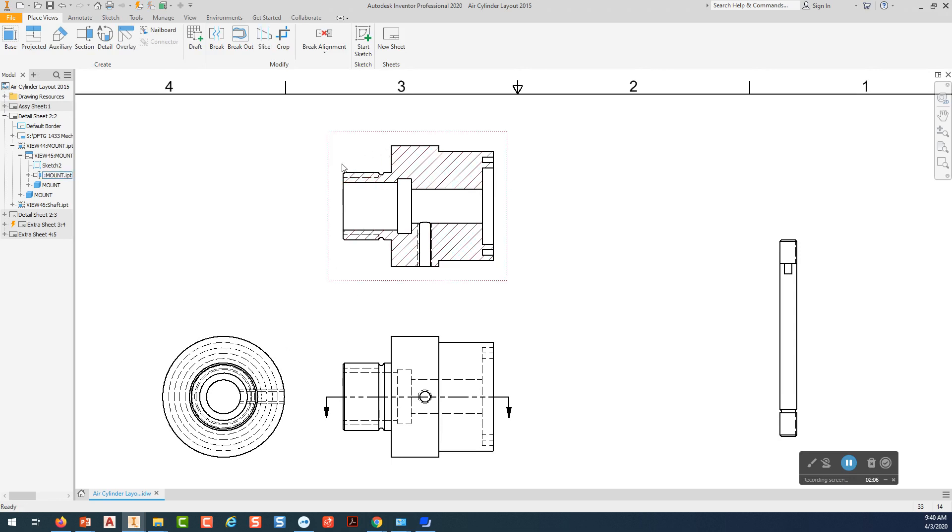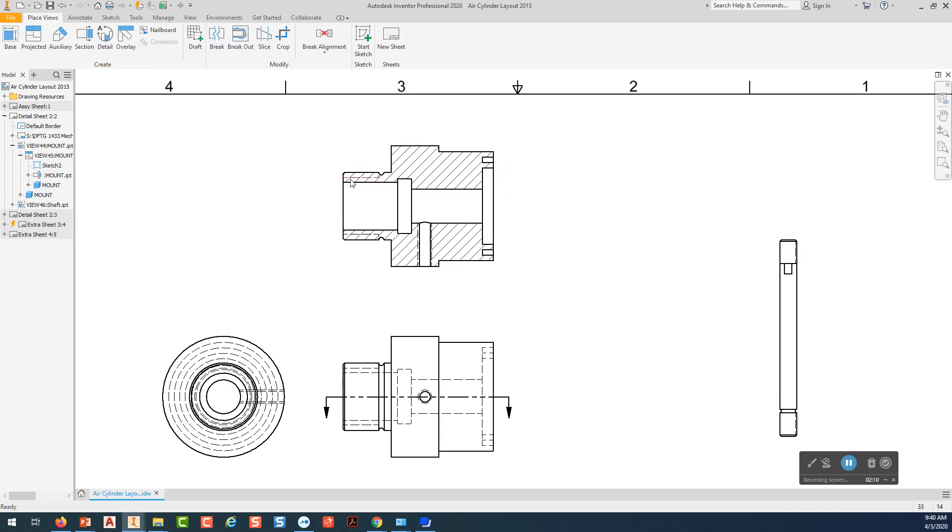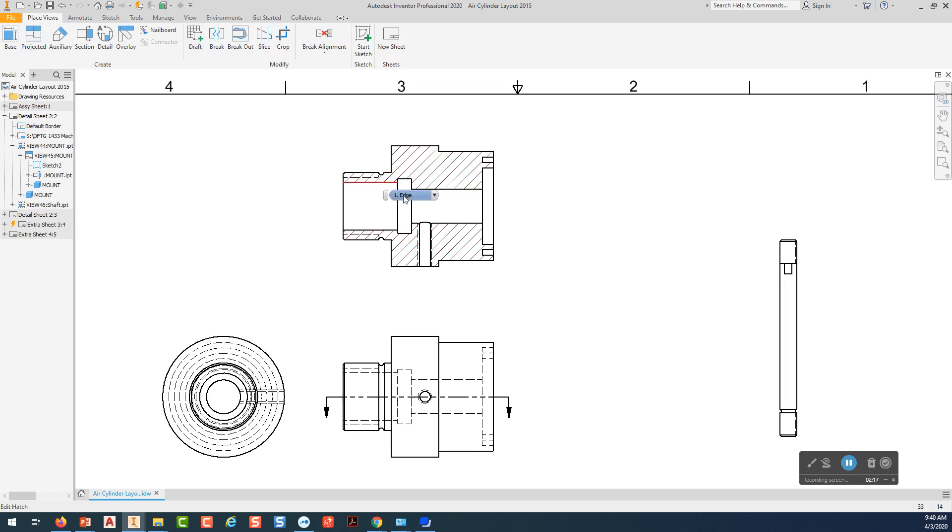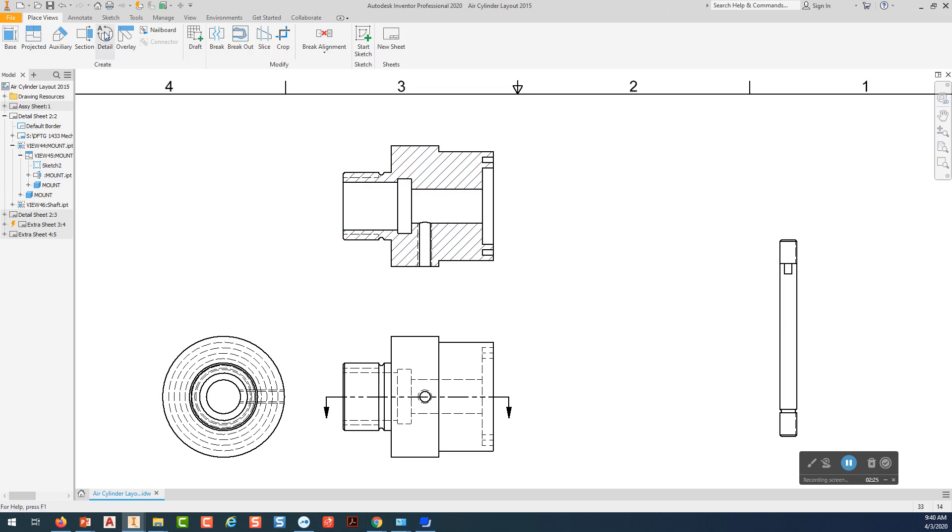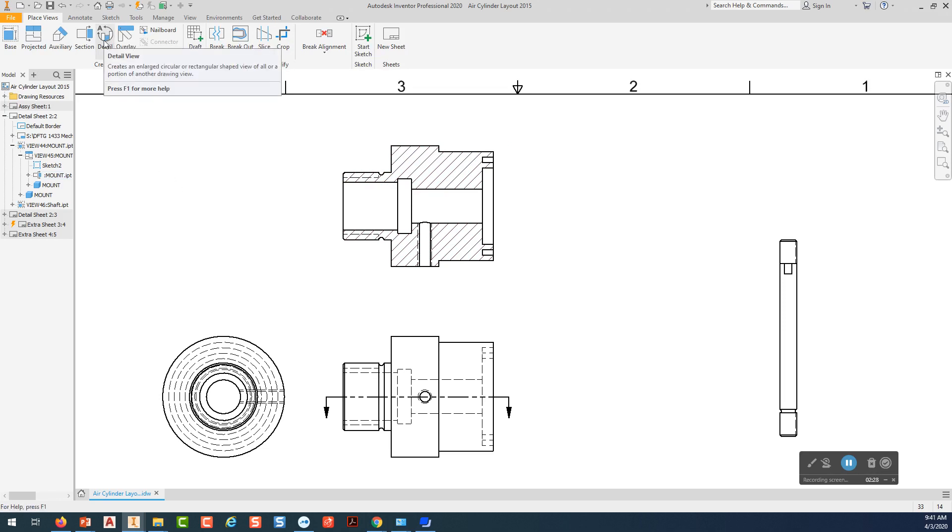Now, when I start to dimension, things get a little tight right in here. So what I'm going to do is a broken out detail. And I'm going to set the scale for that broken out detail to two equals one, which means it's going to be twice as big as what normally would be.